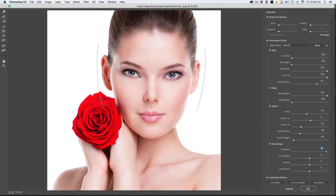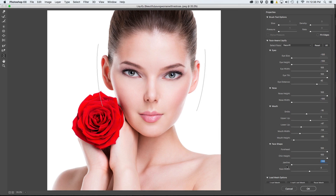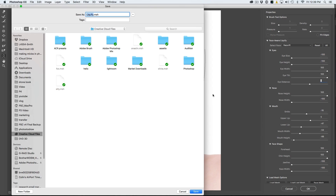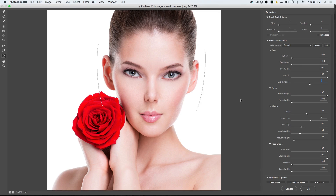Forehead — I think pixies are going to have a bigger forehead. Chin height — let's go for a little chin. Jawline — thin jawline for pixies. Face width — definitely small. Then once you change the face, you might find the eyes need a little more adjustment, so let's bring those eyes a little bit closer together. Now we're going to choose Save Mesh and name it 'Pixie.' Boom — saved it, click OK.